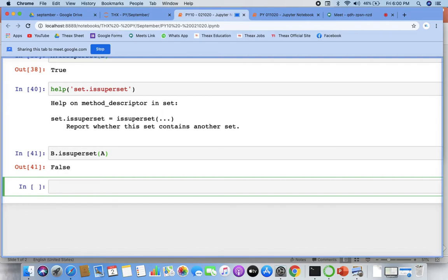So that is how sets work. Now let's come to strings. List is clear, tuple is clear, set is clear. Let's come to strings, formats and all. I think we have done strings but not a lot. Let's see.